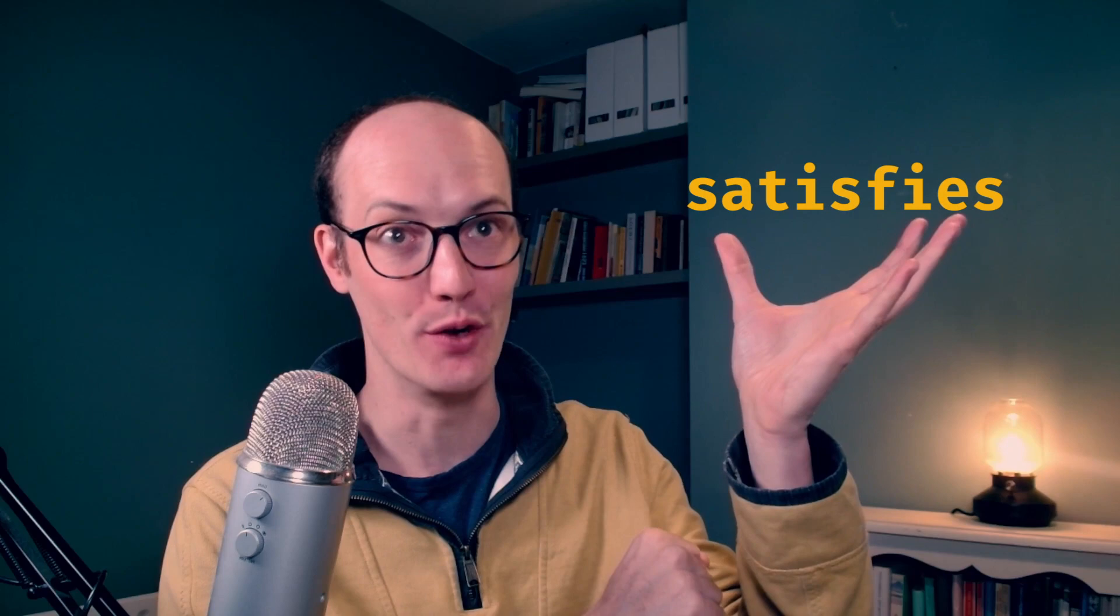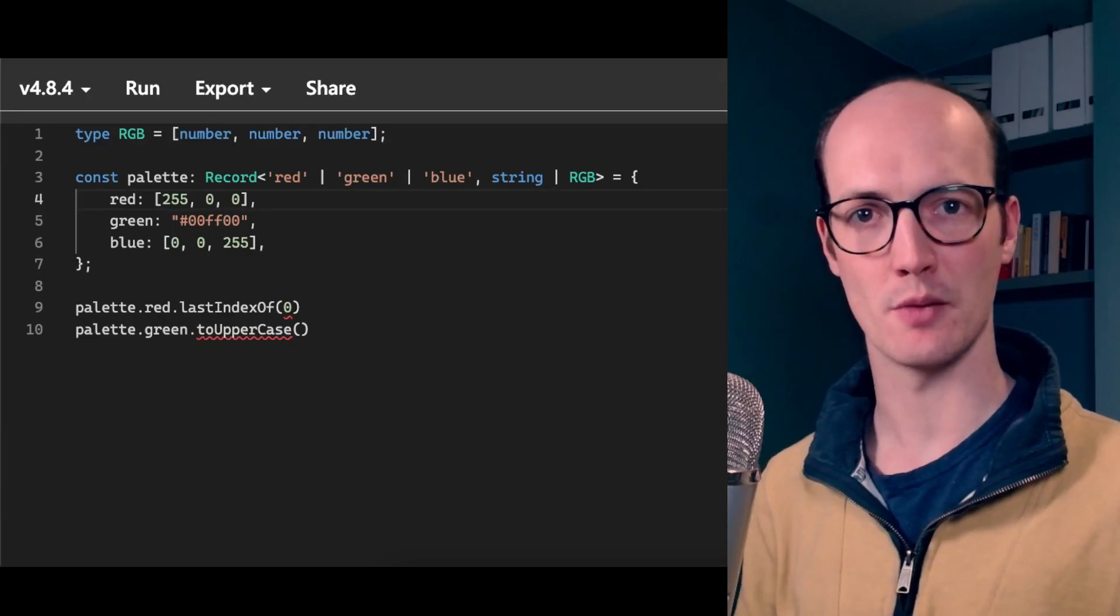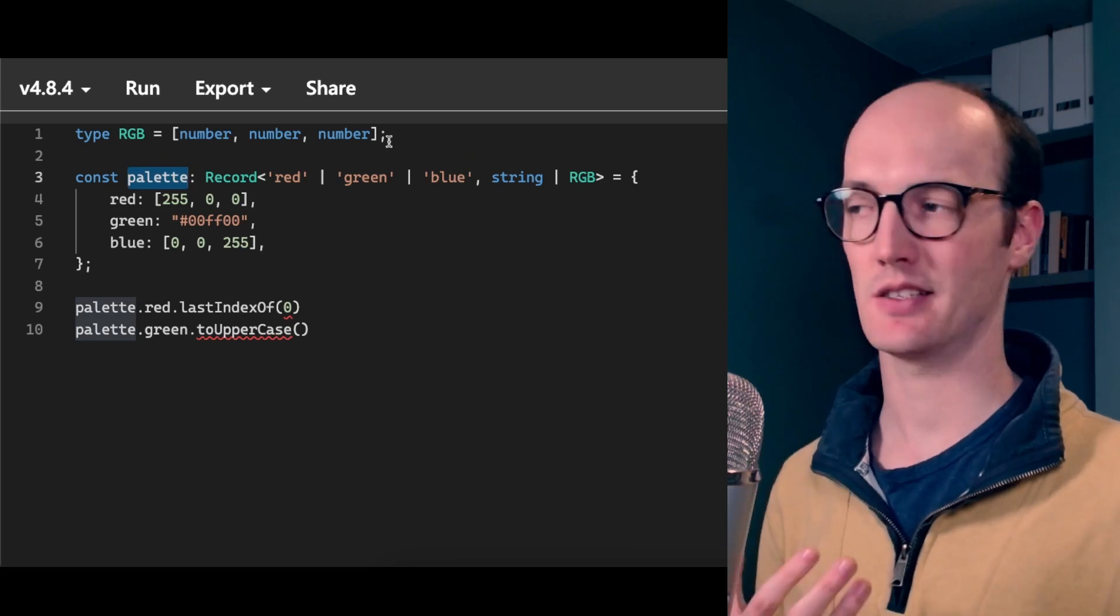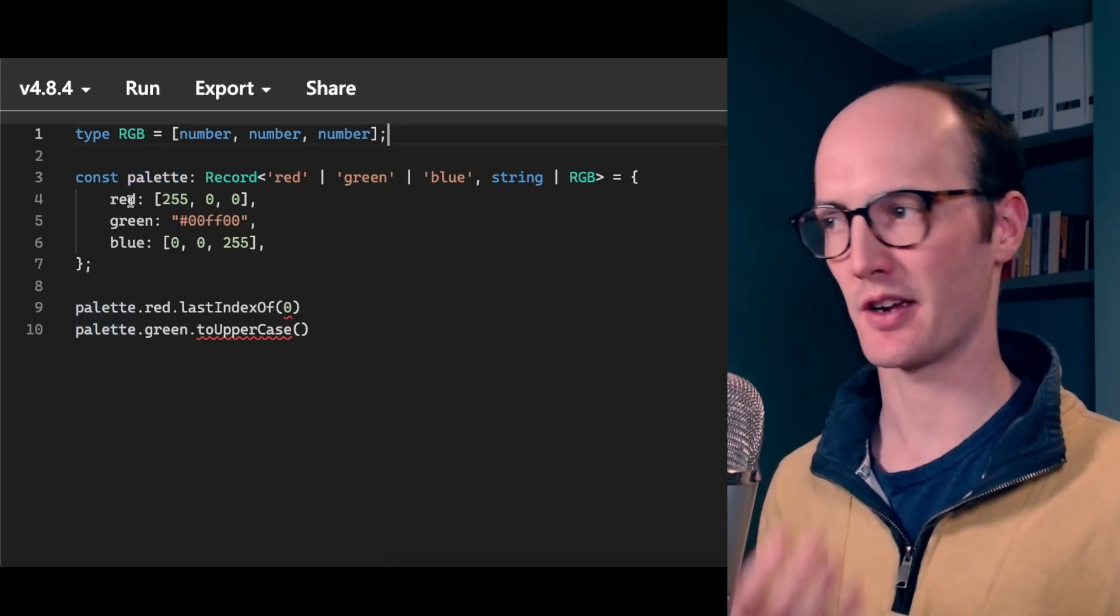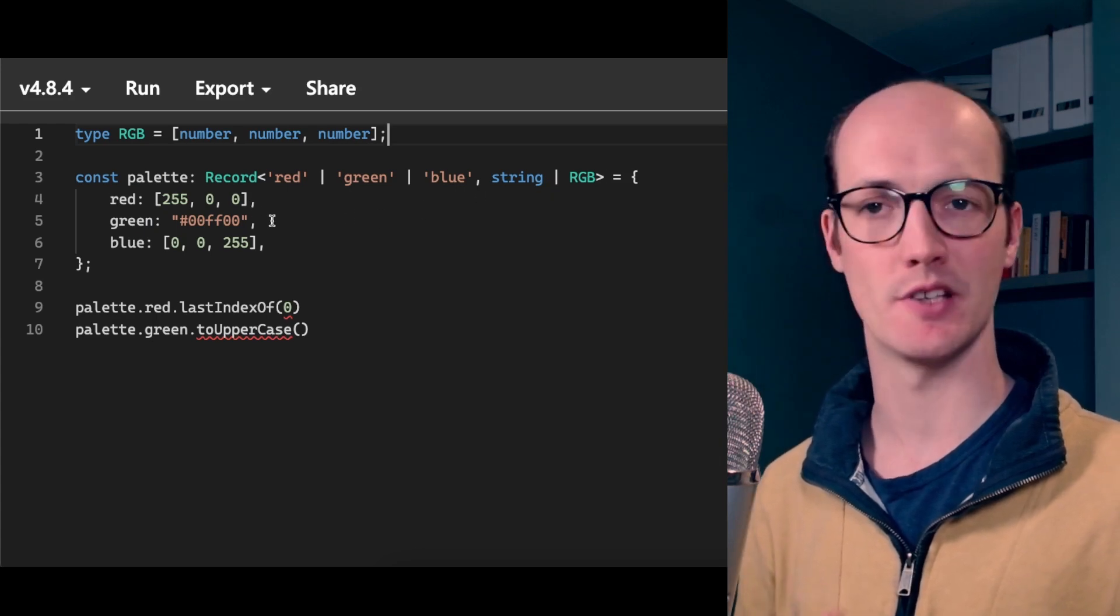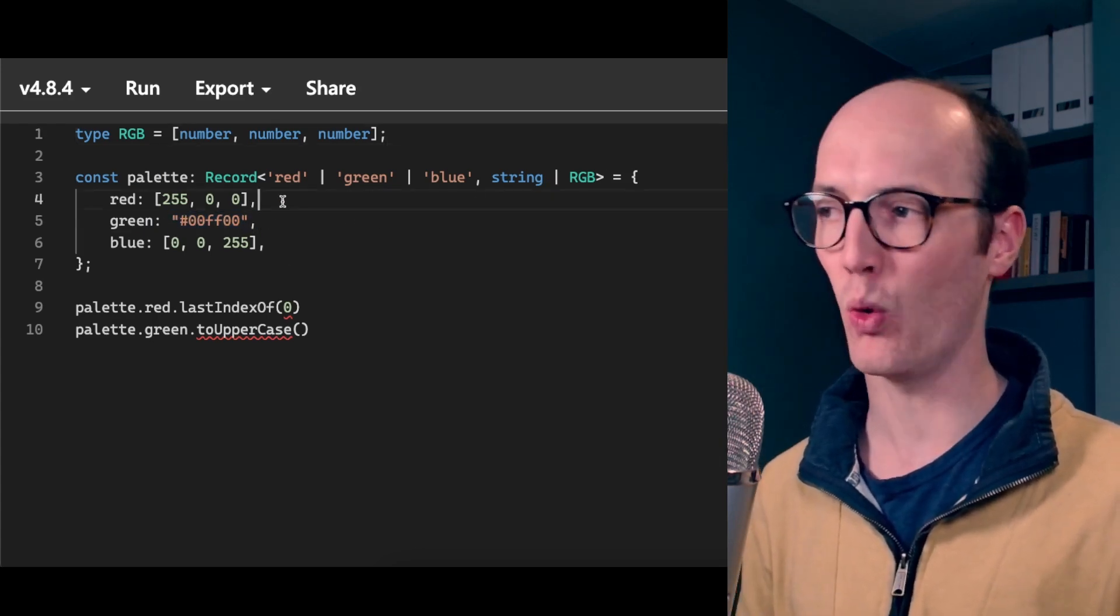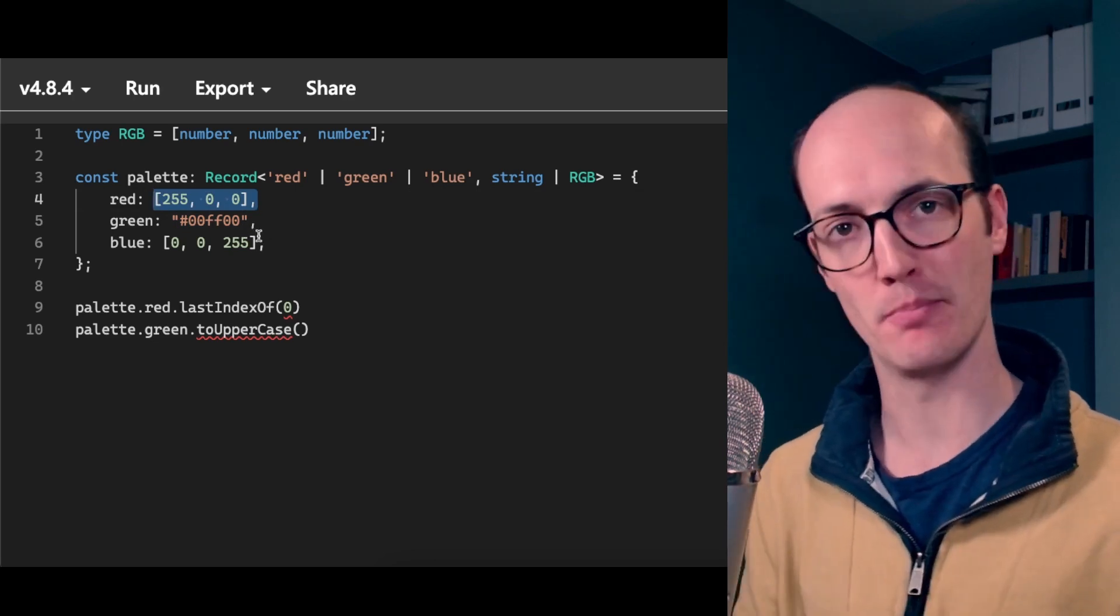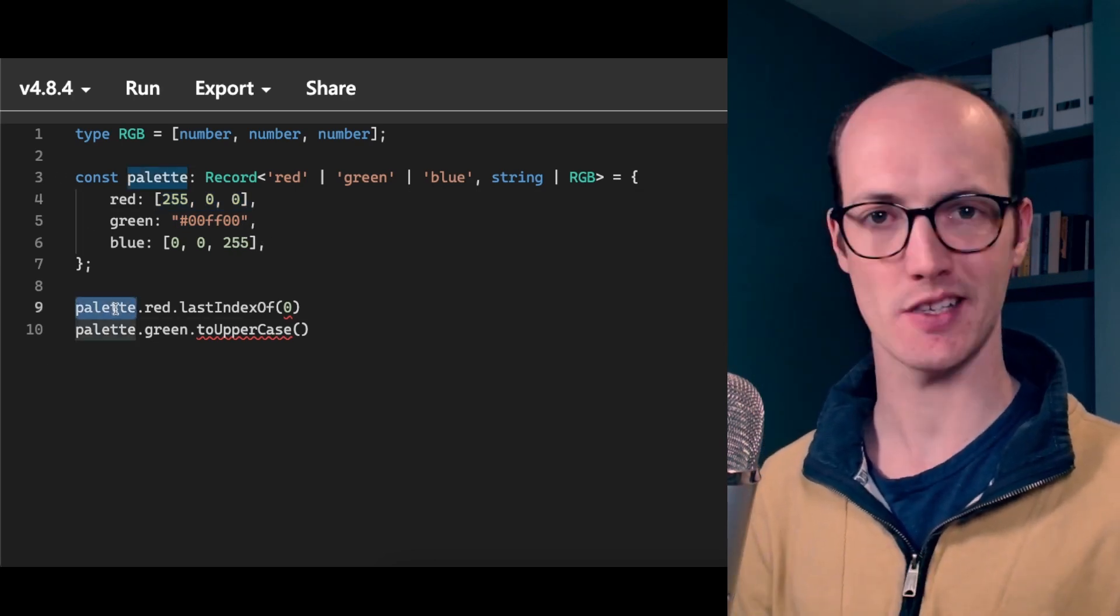Finally, let's talk about the satisfies keyword. Oh, it's so exciting. This is the example from the TypeScript docs. You have a palette here. And inside the palette, you're basically saying, we've got red, green, and blue. And each of these properties can either be expressed as a sort of string hex here, or as like an array or a tuple rather of numbers.